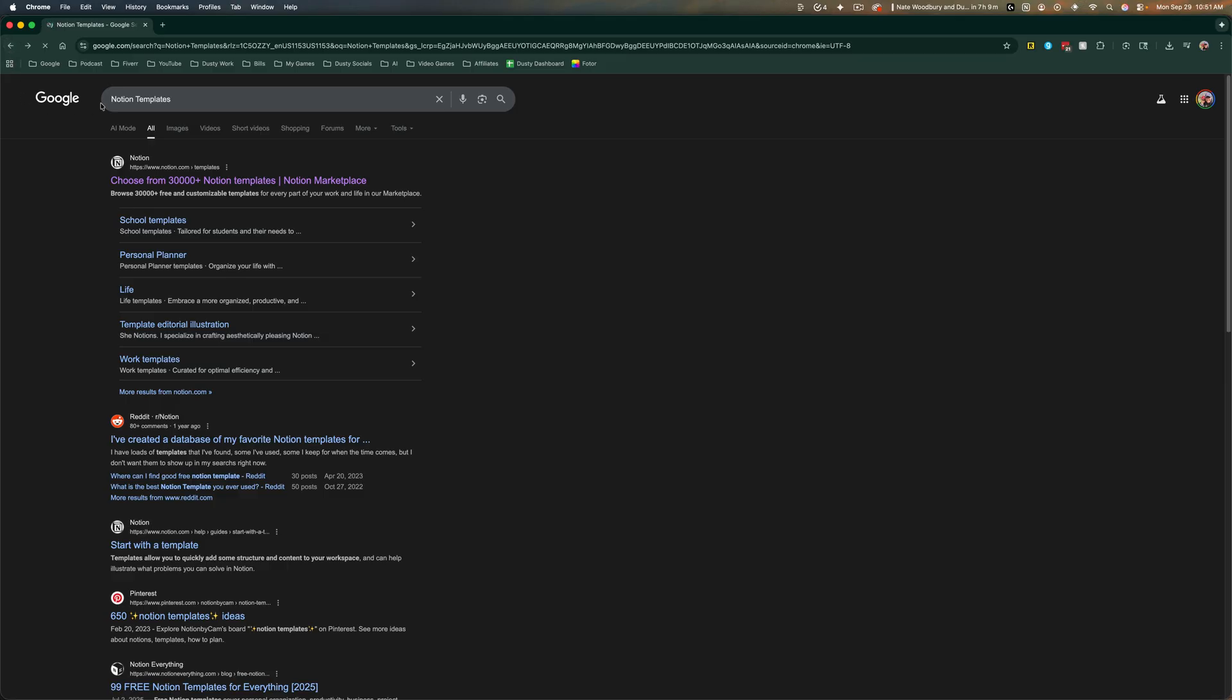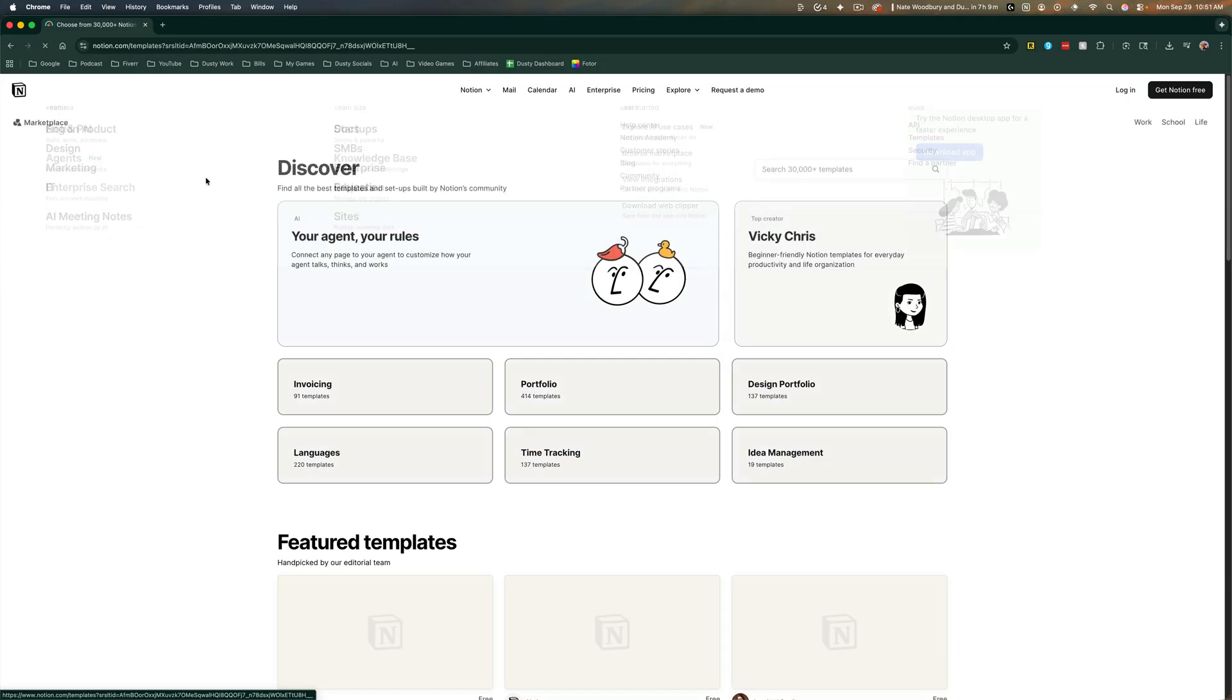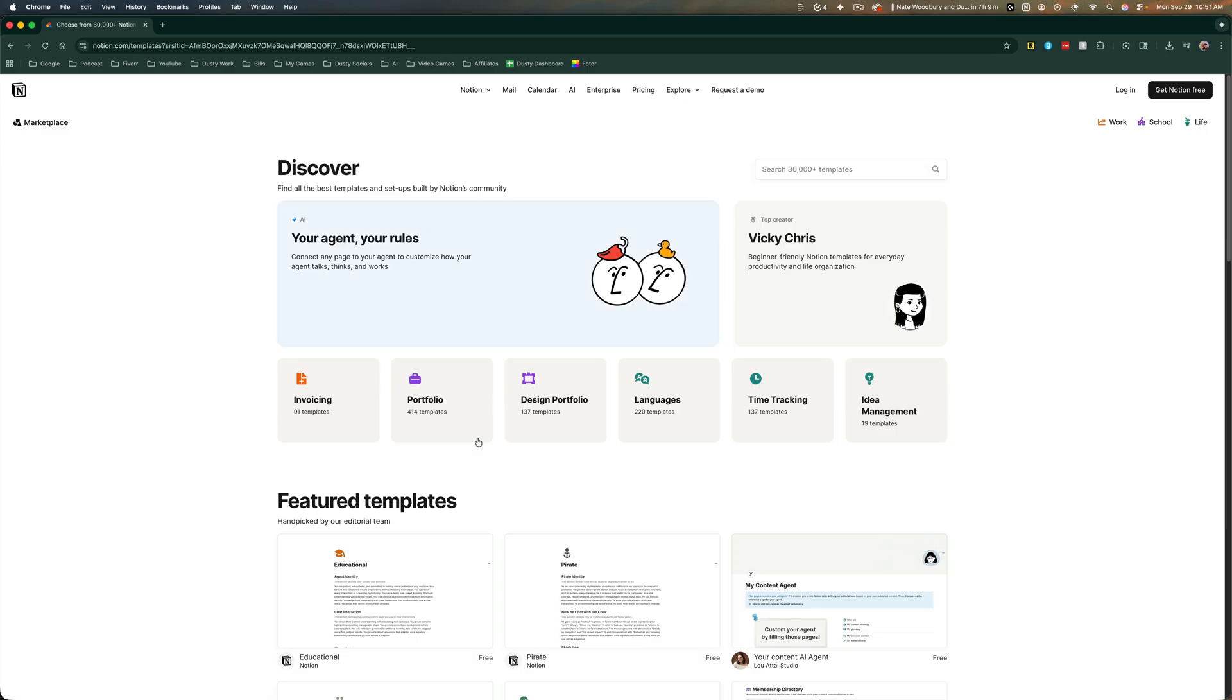Basically, you just go to Google, type in Notion templates, and you'll see this come up first. Now, there are many places you can download and purchase templates from, but I prefer just the Notion template page here. You can get them from wherever you want them to come from.